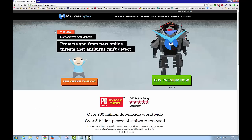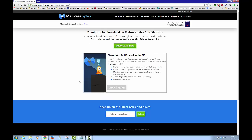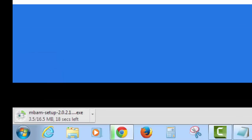One click takes us through to the Malwarebytes website, and it's very straightforward — a big orange button that you can't miss: Free Version Download. Click on that and it should be an automatic download that starts momentarily. If it doesn't start, we can click the Download Now button. You can see in the bottom left corner of the screen it's downloading the setup file, which is 16 and a half megabytes in size.